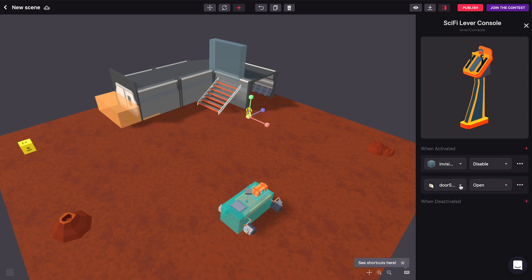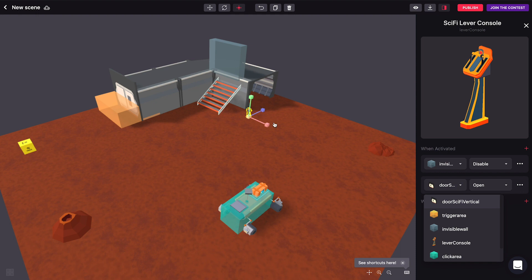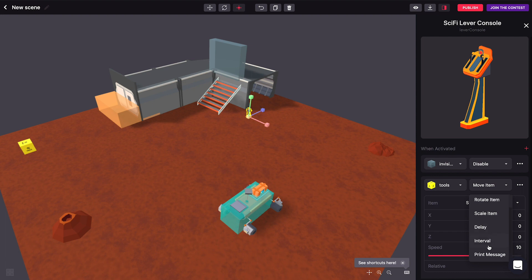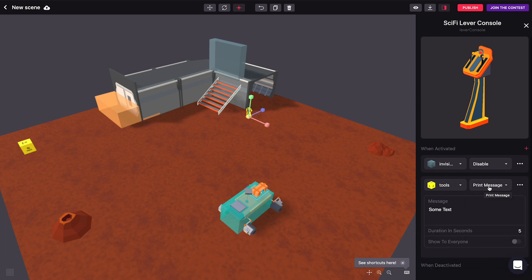Let's add a second action to this lever we had here. Let's call it tools and you'll see that there's a ton of things we can do here. Start with one of the simpler ones which is to print a message.